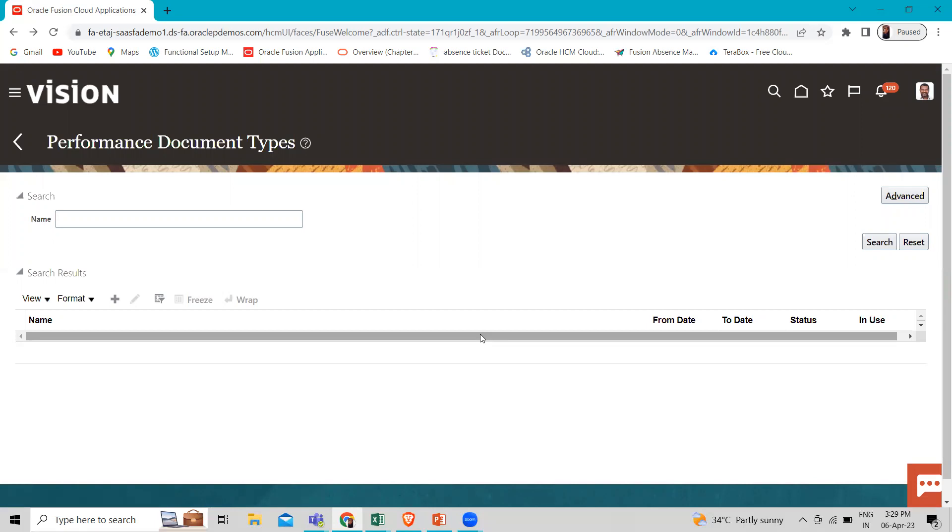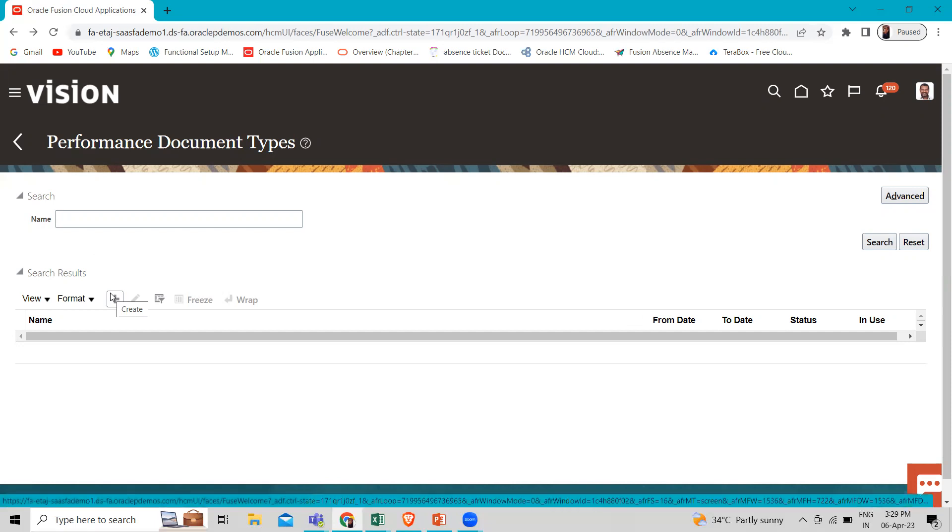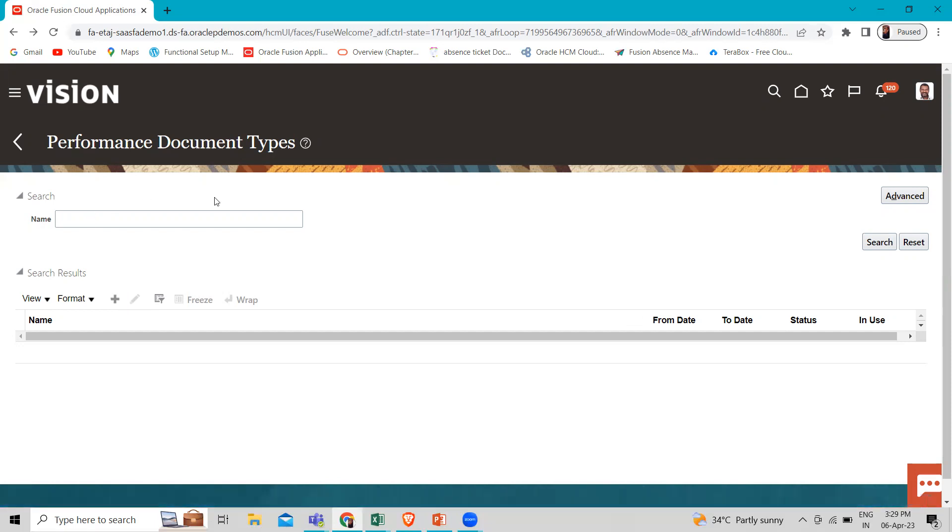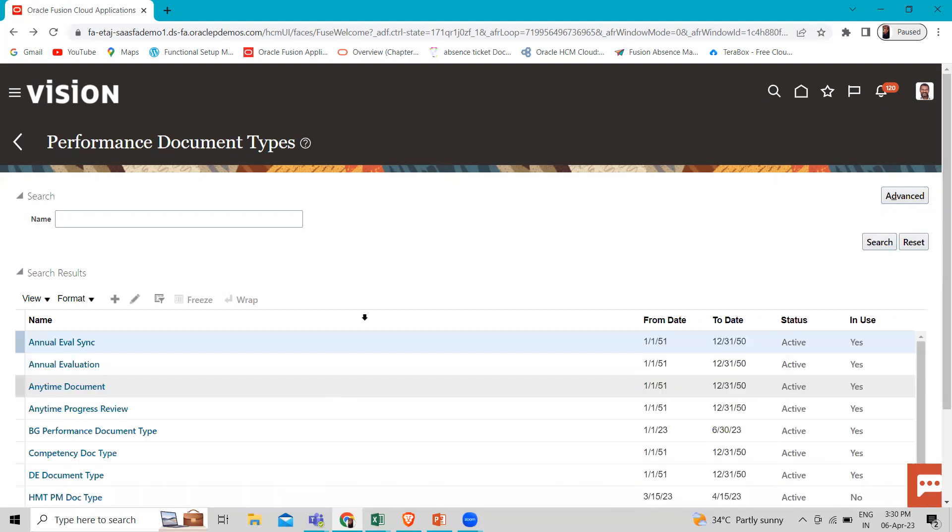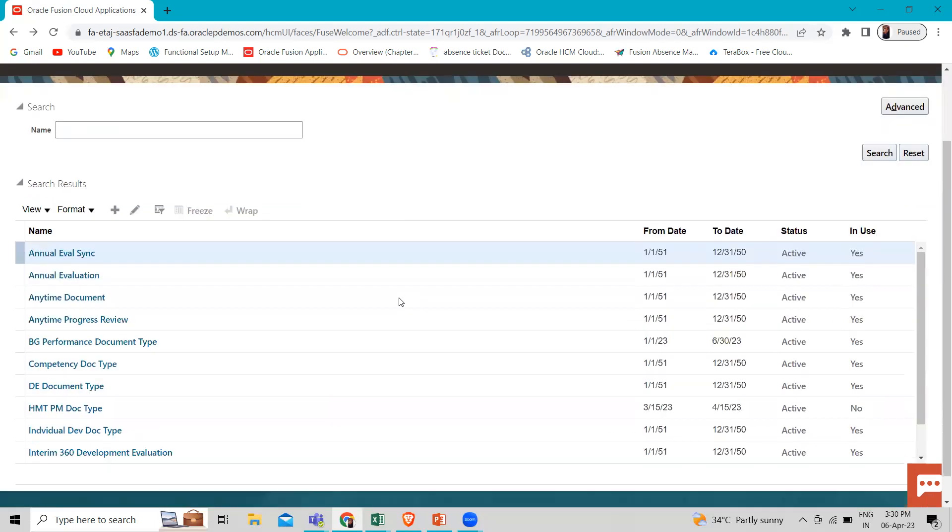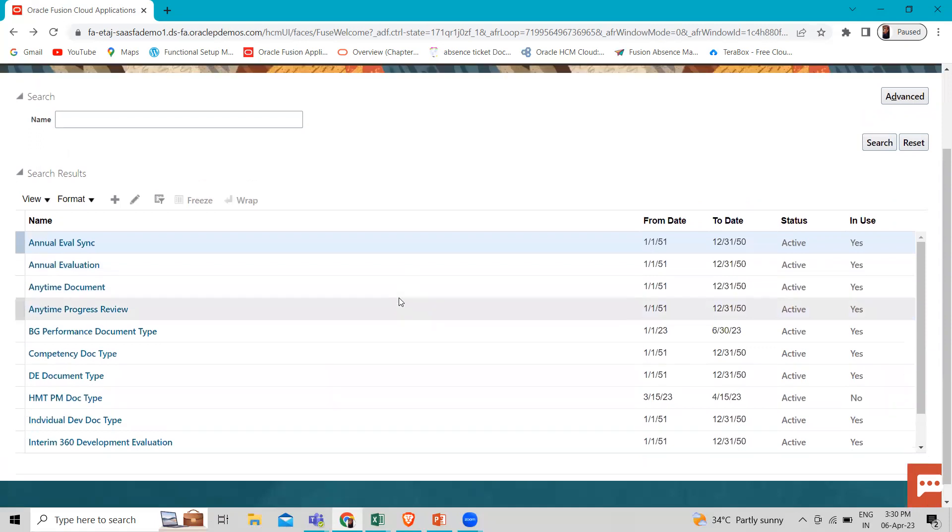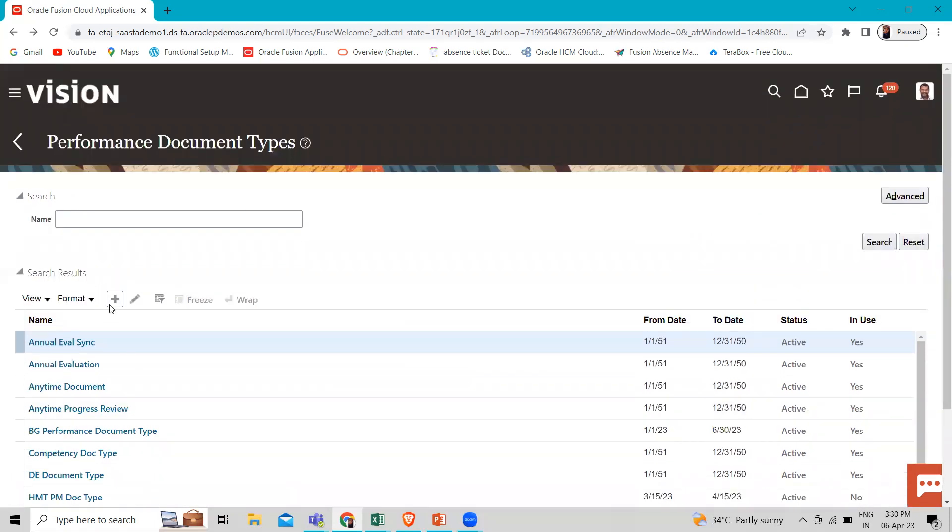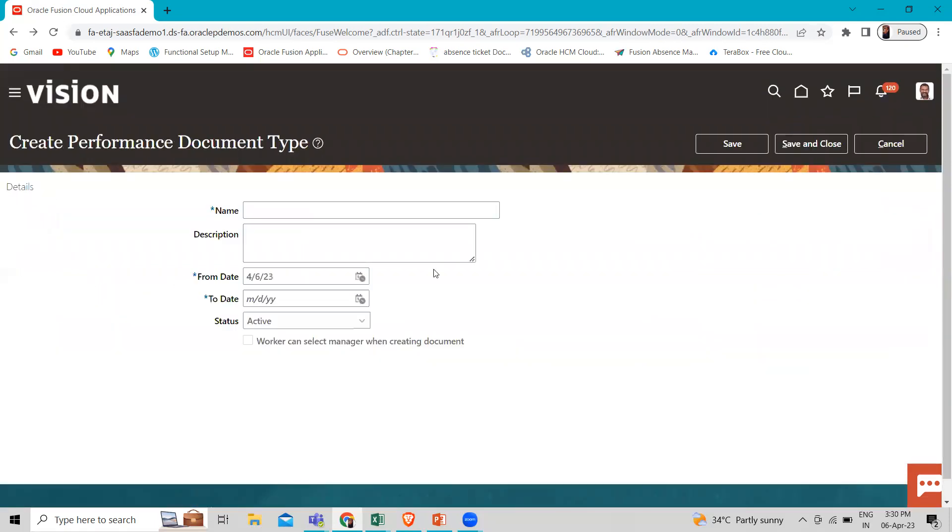We are going to create a new one, so we have to click on the create or the plus icon. If you want to search any existing one, you can click on the search option. These are the existing. Let's just click on the plus icon to create the new document type.